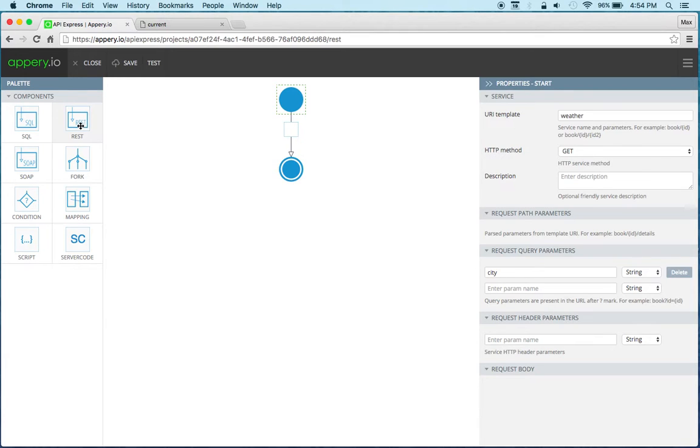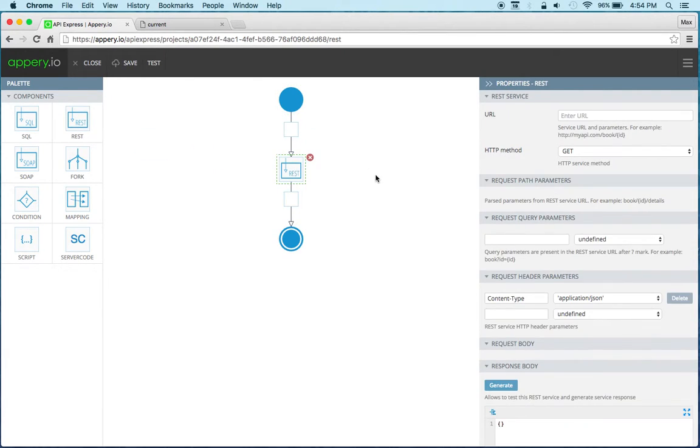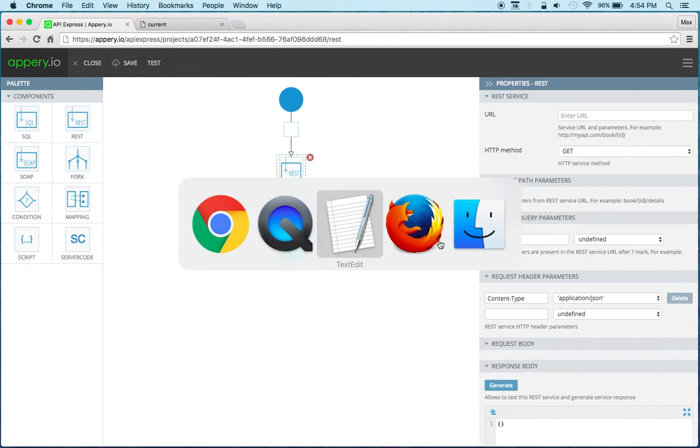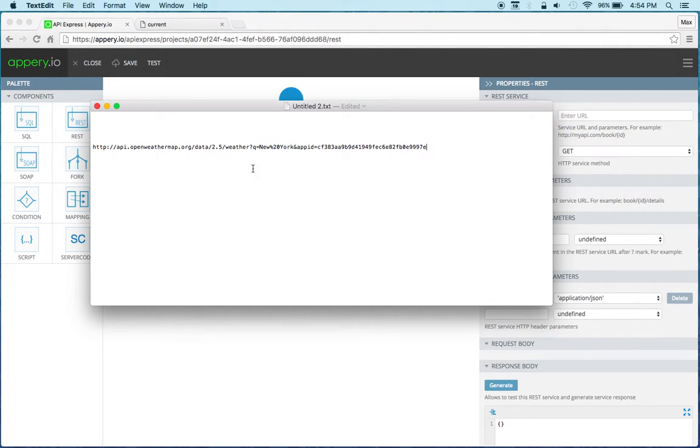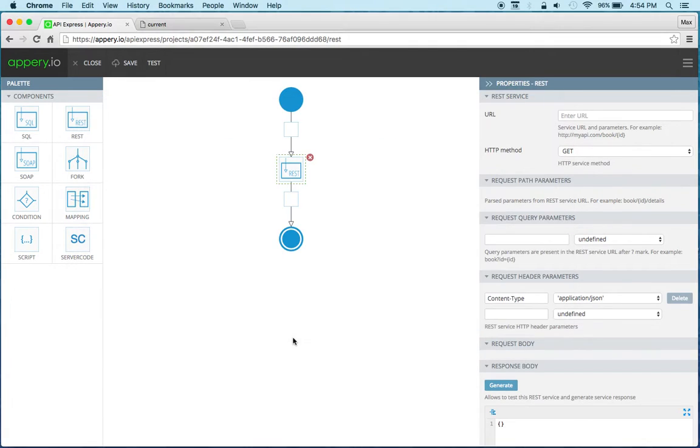Now I'm going to take the REST component and just drag and drop it and now we're going to need to enter the URL. So what I have here, I have the URL right here and notice that this is where we're going to enter the location. So let's copy the URL and set it right here.